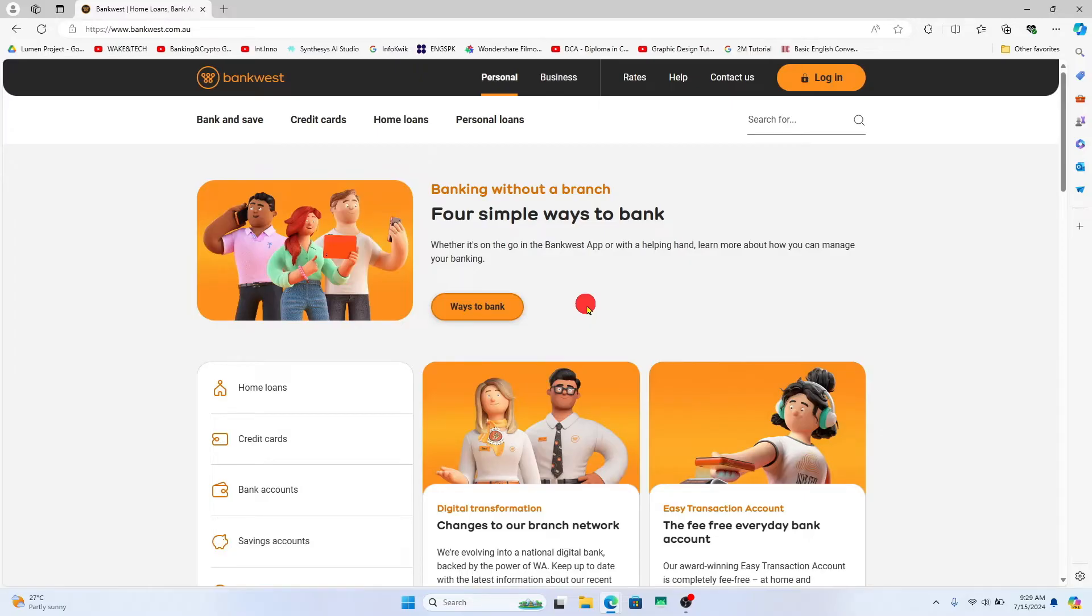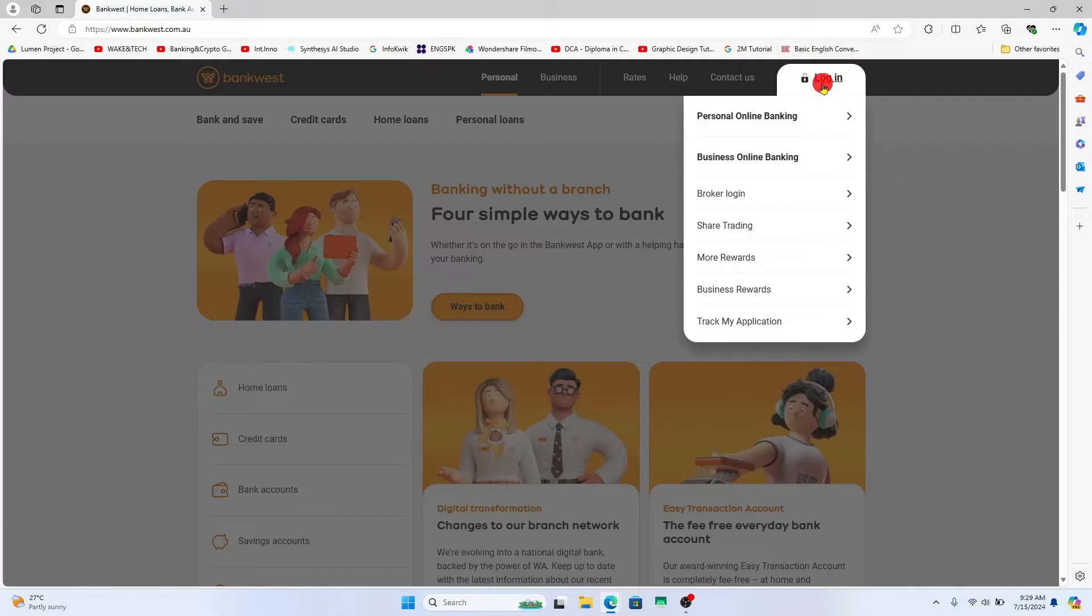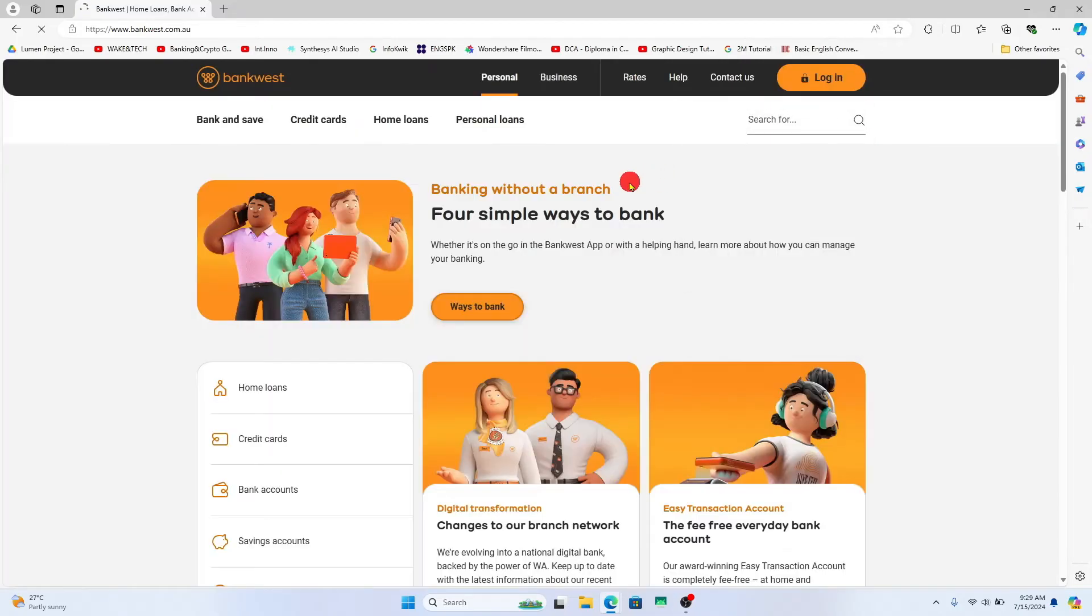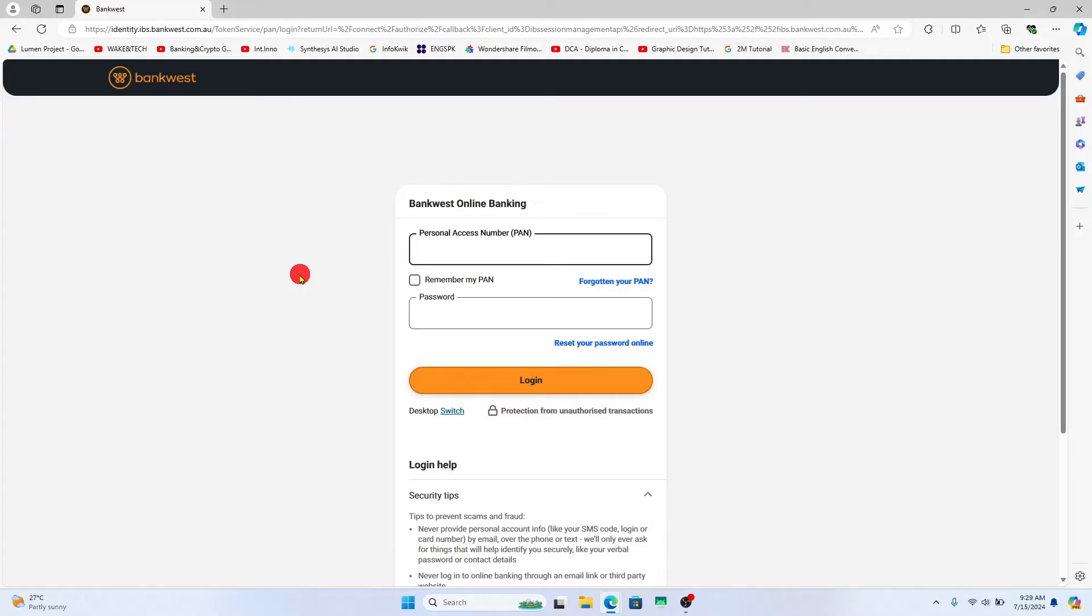Now if you already have an account, click on the login button at the top right corner and then choose your appropriate account type. Once you click on your account type, you will be taken into the login page.